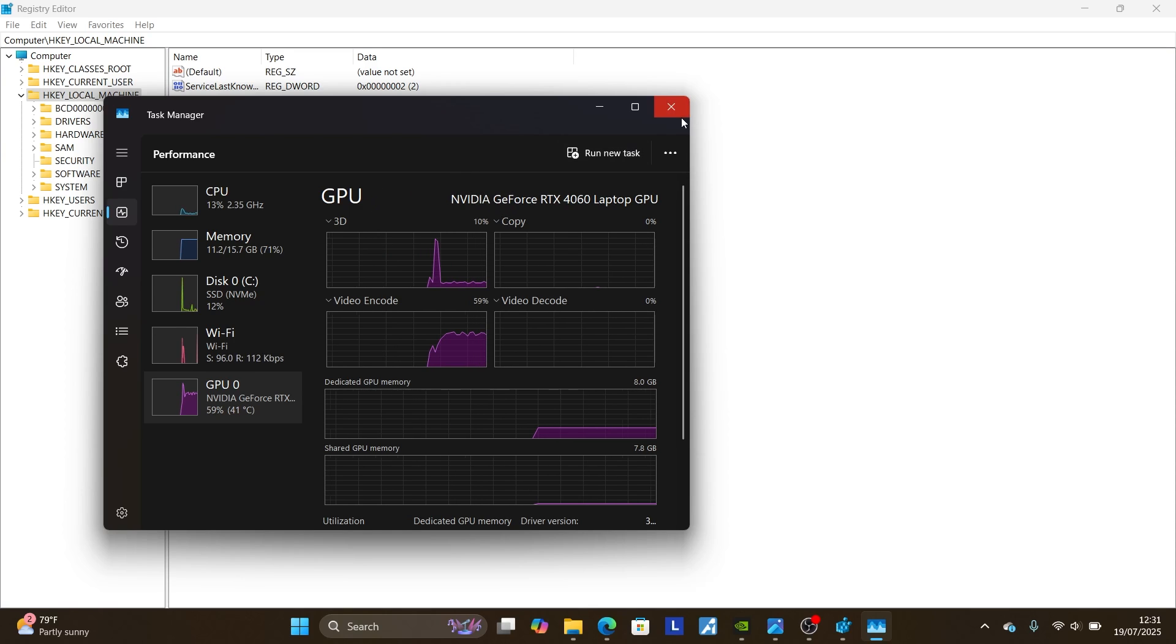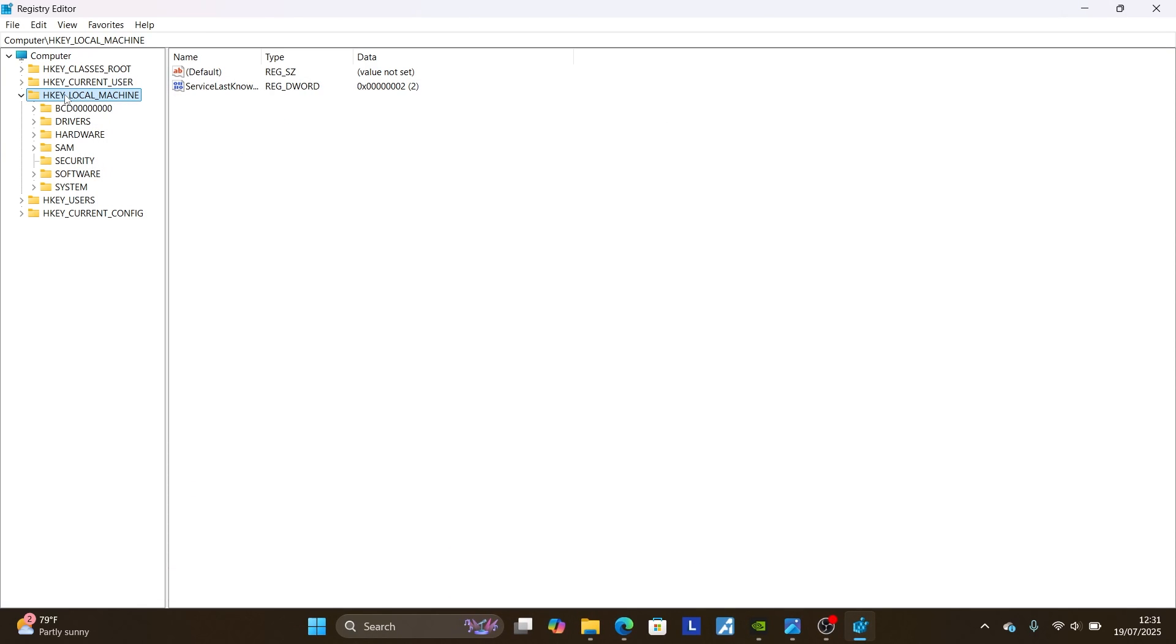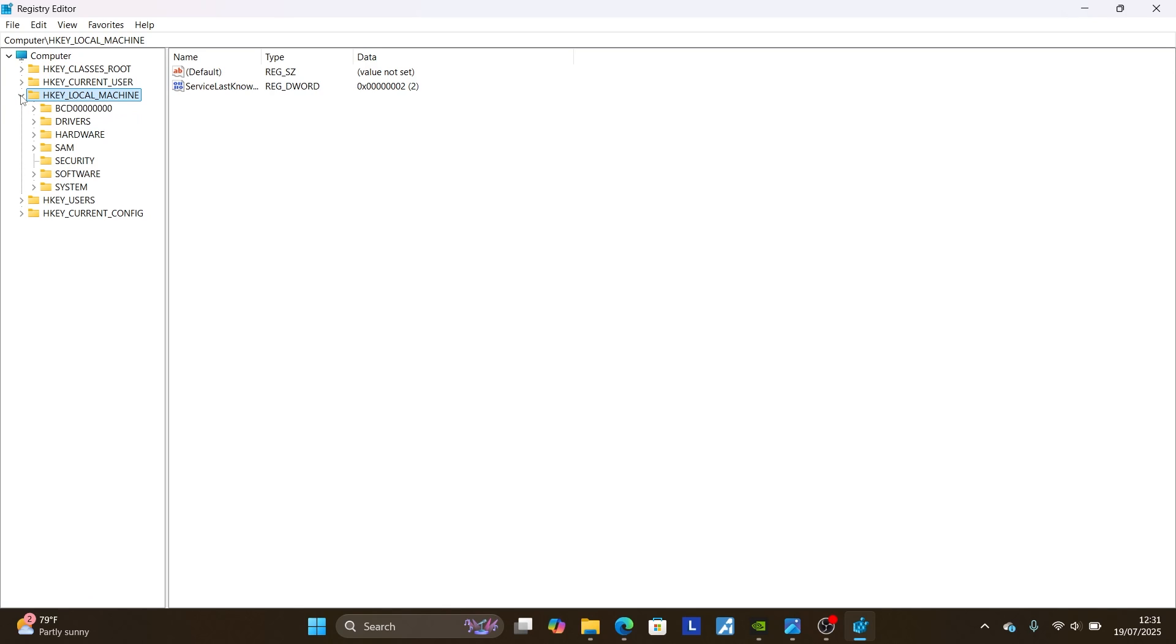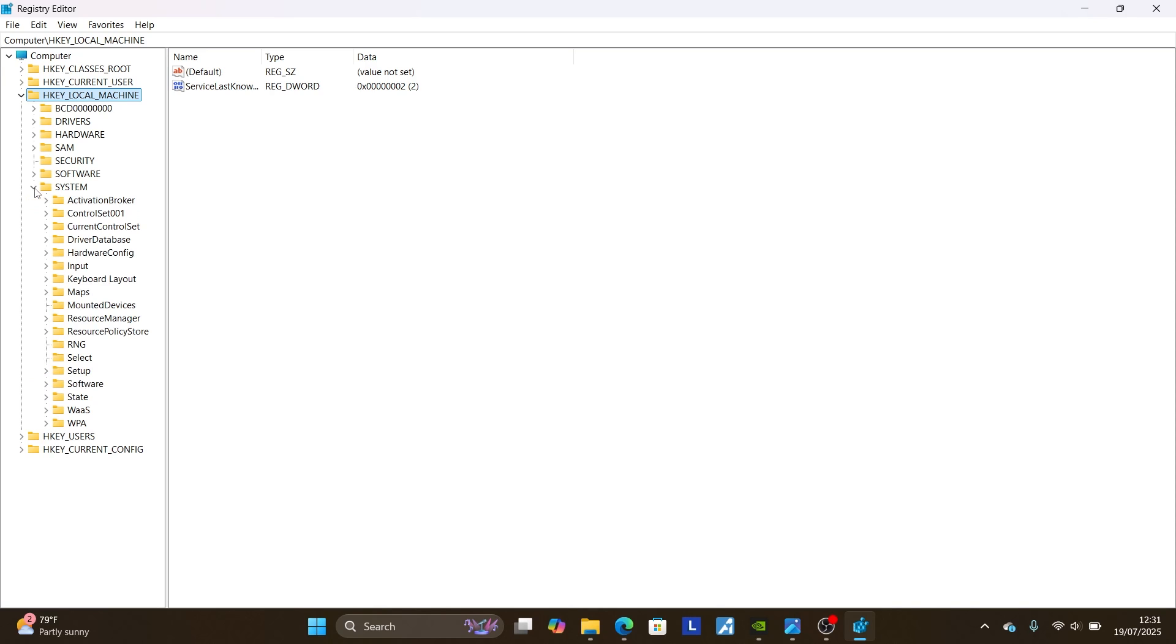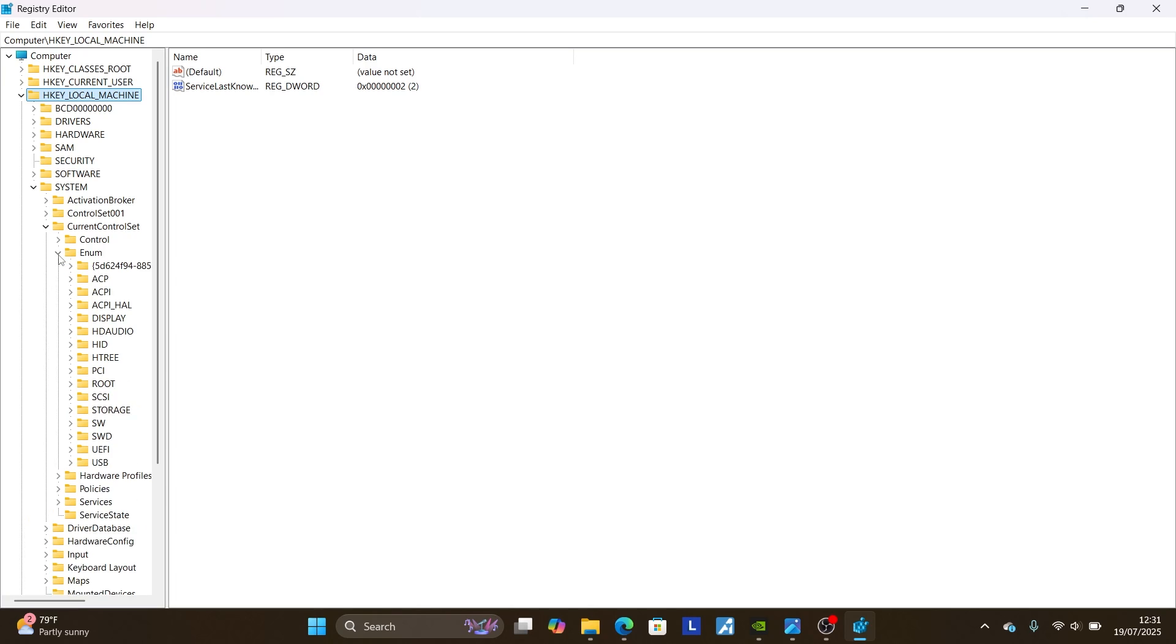To enable this, follow the instructions. Open the registry editor and then come where it is written HKEY_LOCAL_MACHINE. Click this arrow on HKEY_LOCAL_MACHINE, then select where it is written SYSTEM. Select this arrow on SYSTEM, then come down where it is written CurrentControlSet. Select this CurrentControlSet, and then select where it is written Enum.